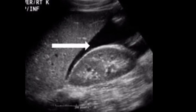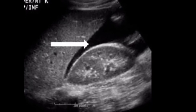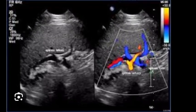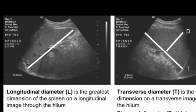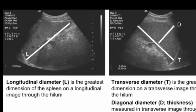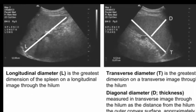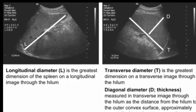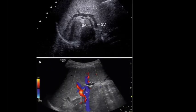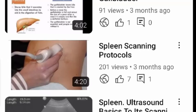On sonography, a useful landmark in identifying the spleen and the splenic hilum is the splenic vein. The spleen is approximately 12 cm long and 7 cm in diameter, but normal variations in splenic size and shape are common. The splenic artery runs along the superior border of the pancreas.